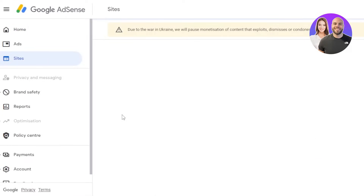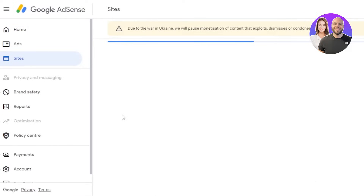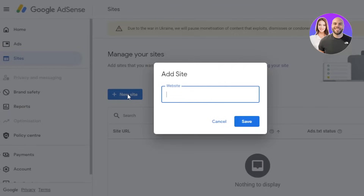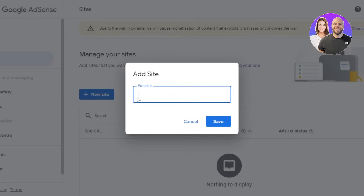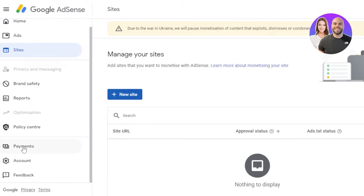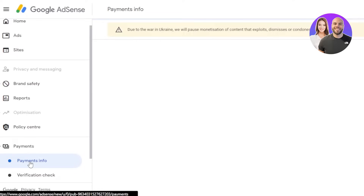After that, go to the 'Sites' option. Within your sites, this is where you will connect your new site. Click 'New Site,' enter the URL — for example, the URL of your YouTube channel — paste it in, click 'Save,' and the website will be added. Then go to the 'Payments' section.